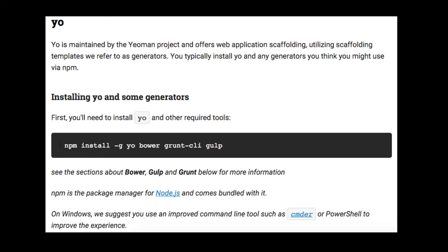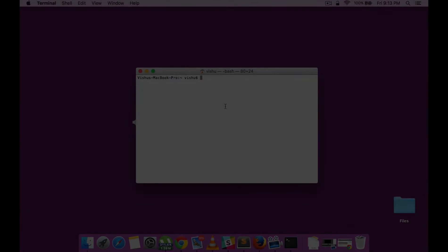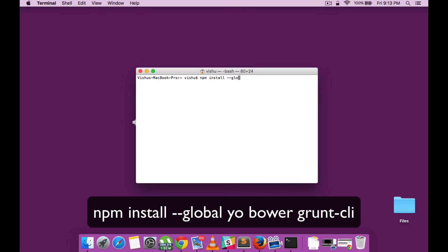Hope you have all the prerequisites in place. Let's get on with installing the three tools: Yeoman, Grunt, and Bower. Let's start installation using terminal. We're setting the installation for global access.